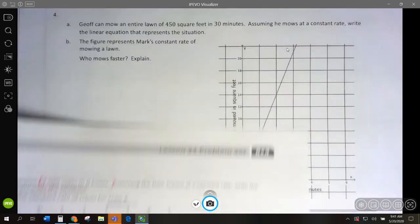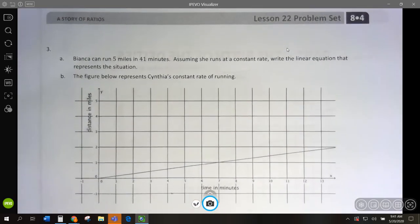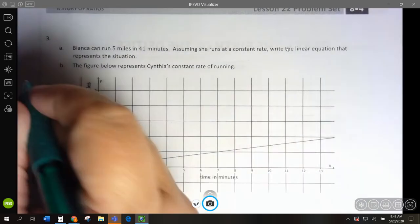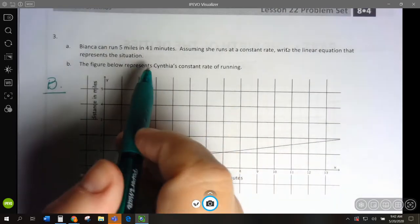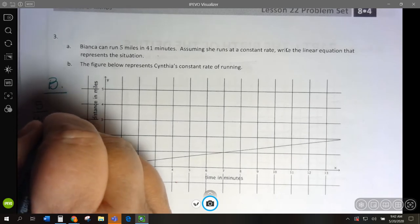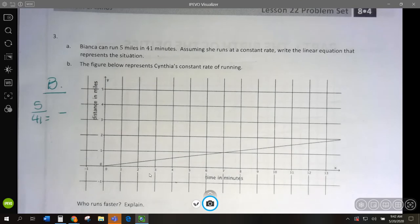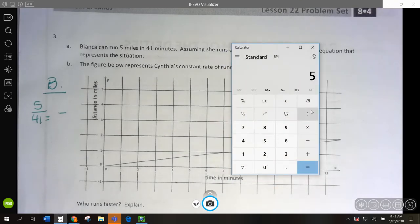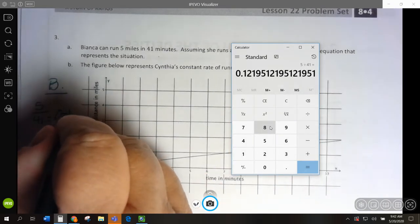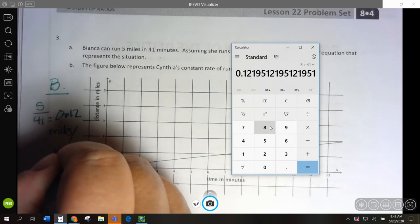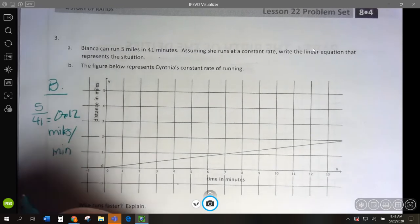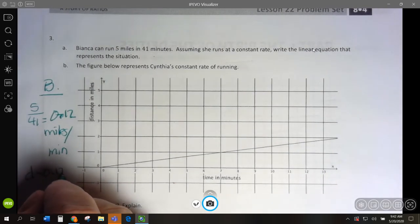Let's go on to problem number 3. We have Bianca and Cynthia. Bianca is running 5 miles in 41 minutes. Remember — distance over time. So 5 miles in 41 minutes. Let's divide this: 5 divided by 41 — we're doing it per minute — so she goes 0.12 miles per minute. To write this, her total distance equals 0.12 times every minute.